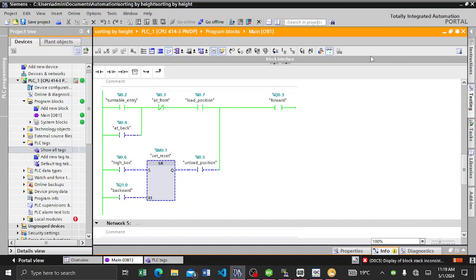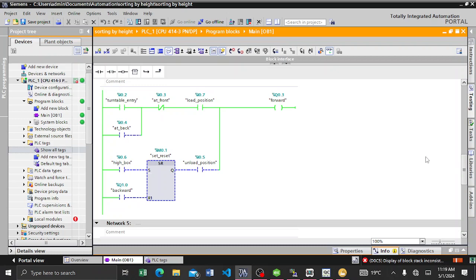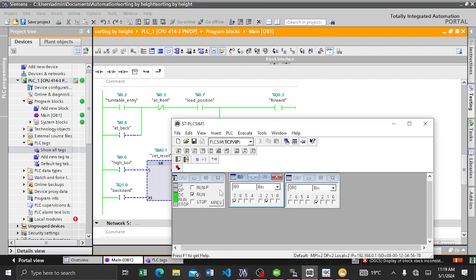In our previous video we had this program — it is just sorting of items by height, physical sorting of products by height. We have a conveyor belt, products passing by, and we sort those products by height. You must have your PLCSim running. Here you can see my Step 7 PLCSim — it is in run mode.